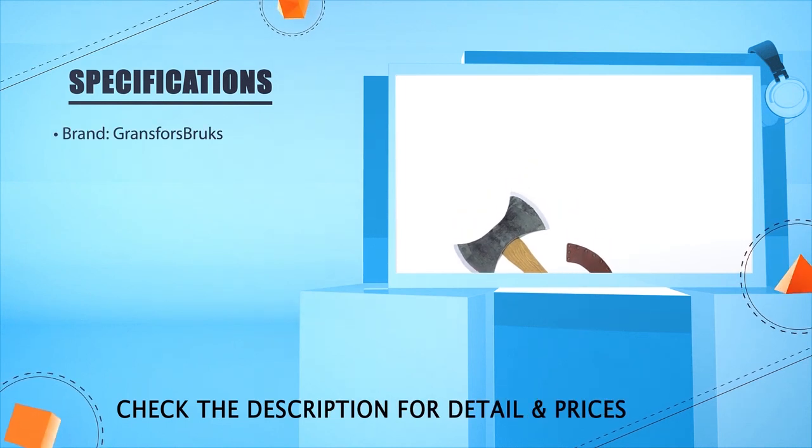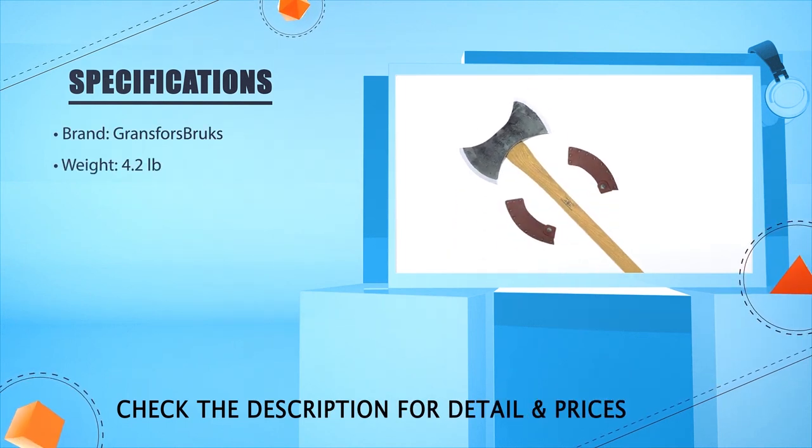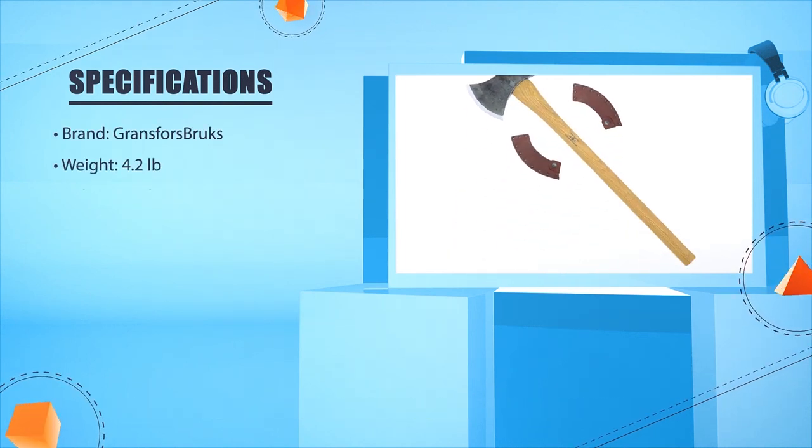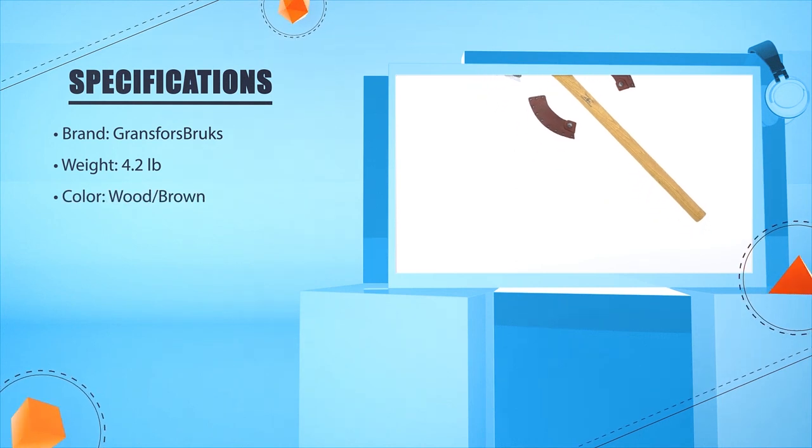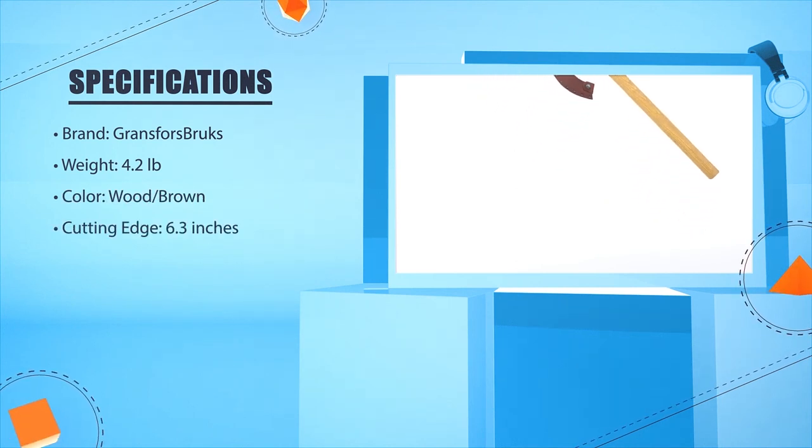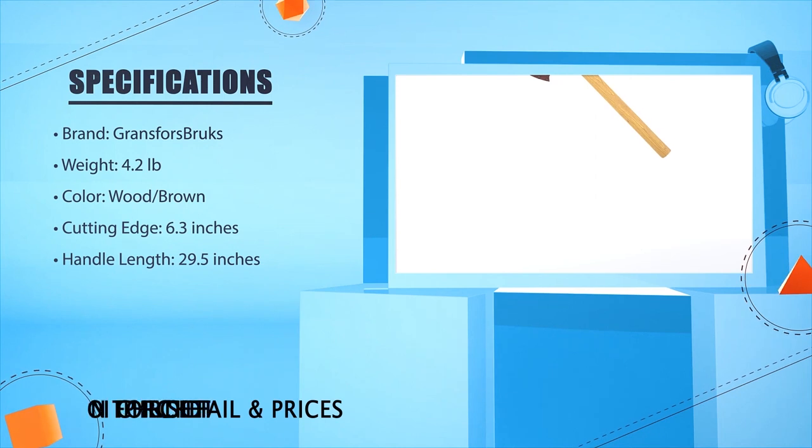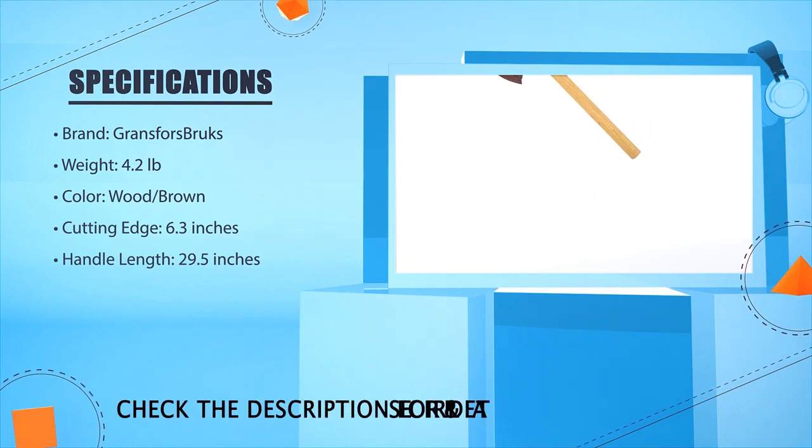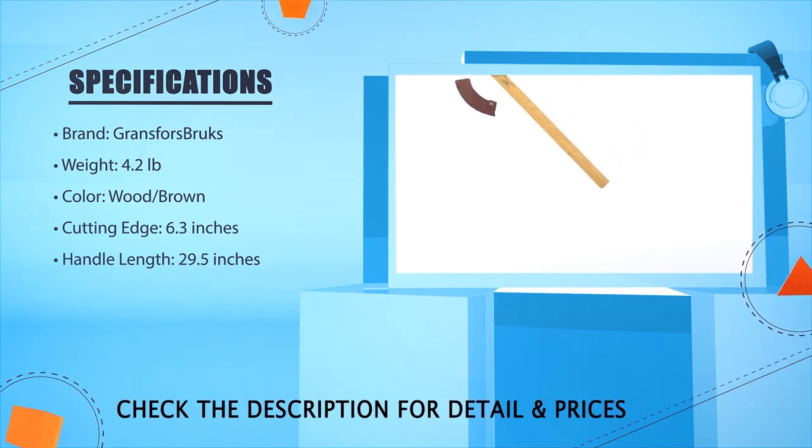Brand: Grands Force Brutes. Weight: 4.2 pounds. Color: Wood or Brown. Cutting edge: 6.3 inches. Handle length: 29.5 inches.